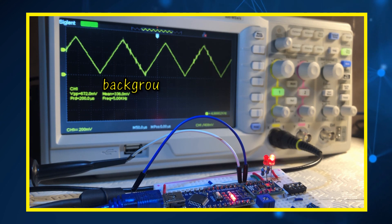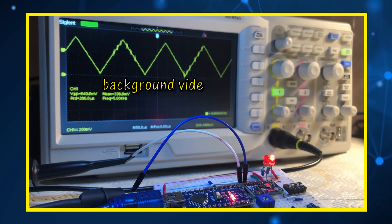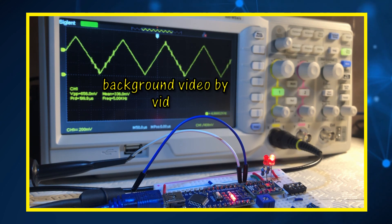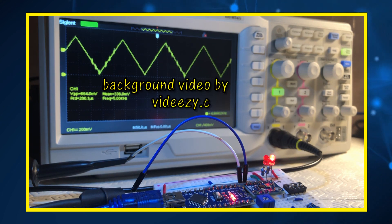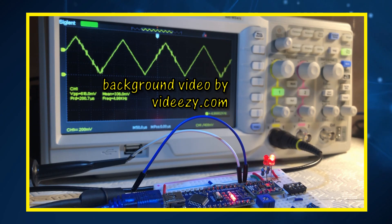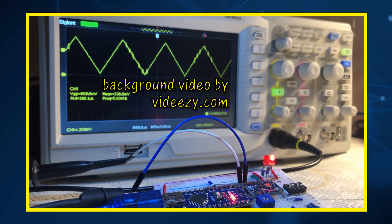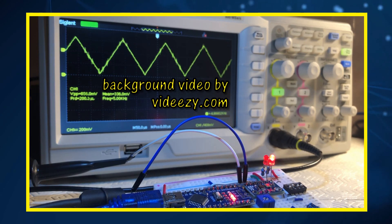In future videos, more applications will be demonstrated using the AD9833 signal generator. Thank you for watching.